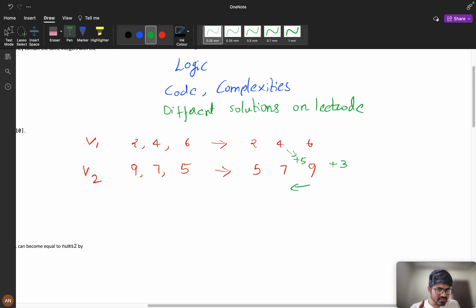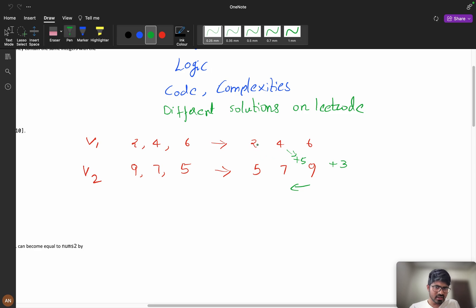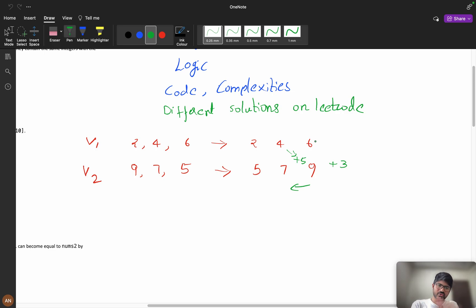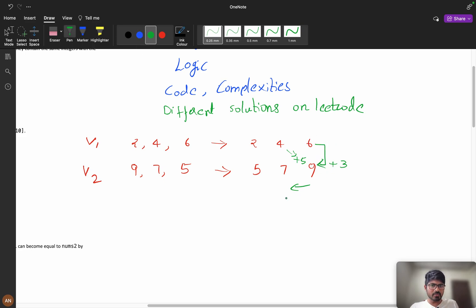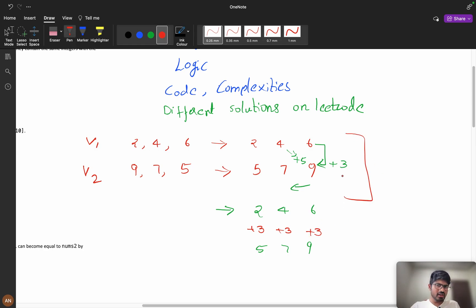If you apply plus 5, element 4 becomes 9, but element 6 with plus 5 will go further right — it will overshoot. Since the array is sorted, all elements to the left are smaller, so if 4 maps to 9, then 6 will cross 9. So the only valid operation is 6 to 9, which is plus 3. Adding plus 3 to [2, 4, 6] gives [5, 7, 9], matching v2.